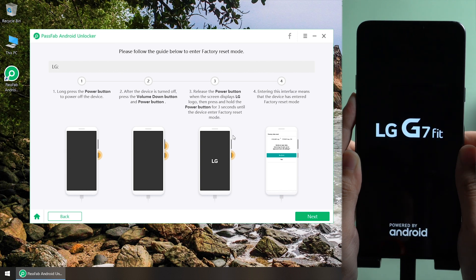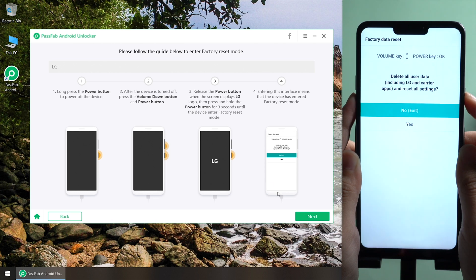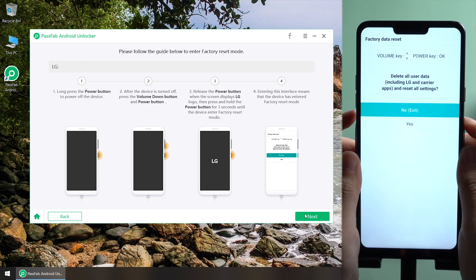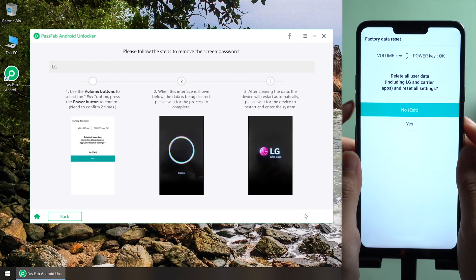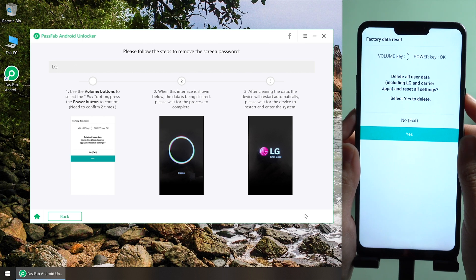Release the power button for 3 seconds when the screen shows LG logo. Use volume buttons to select yes and use power button to confirm.